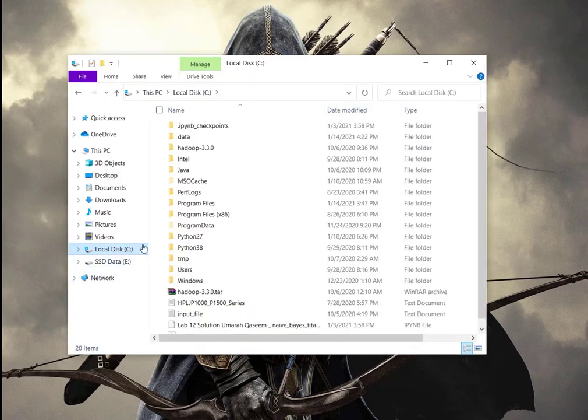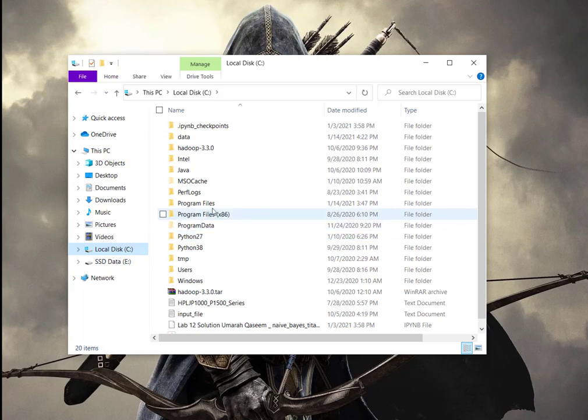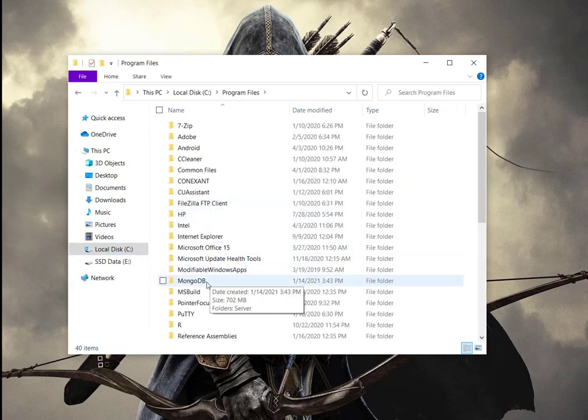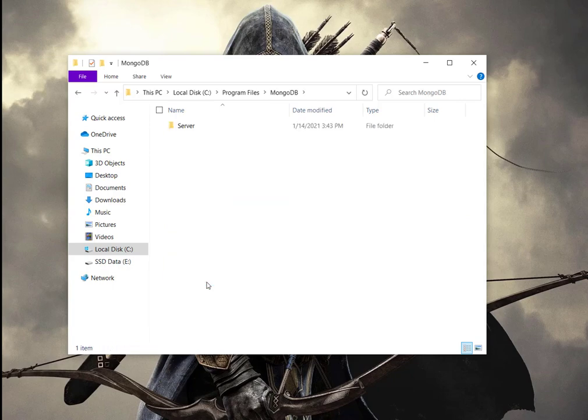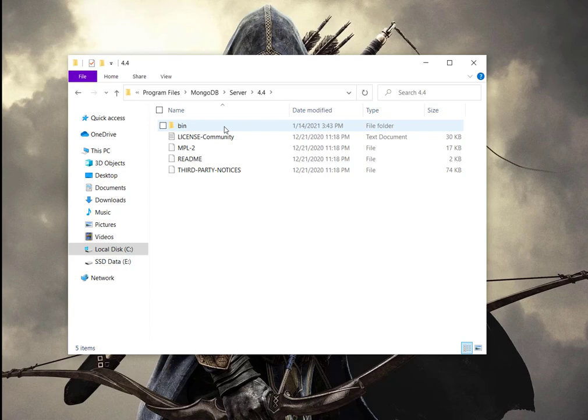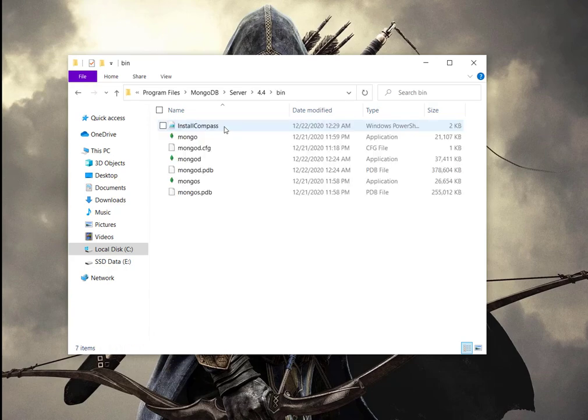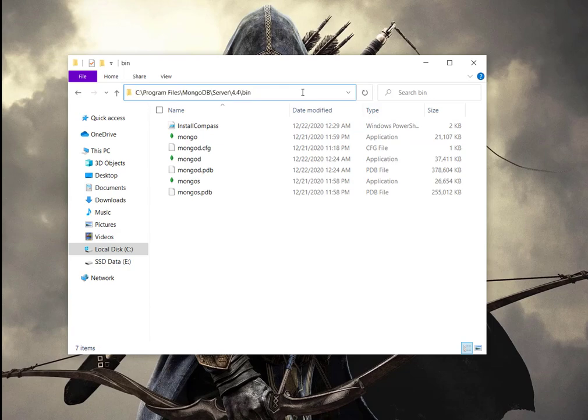Now let's start MongoDB. We learned in the previous video that you have to go wherever you have installed your MongoDB. You have to go to that folder, and then inside the MongoDB folder, you have to go to the bin folder. This is the path that you have to go when you want to start your MongoDB.